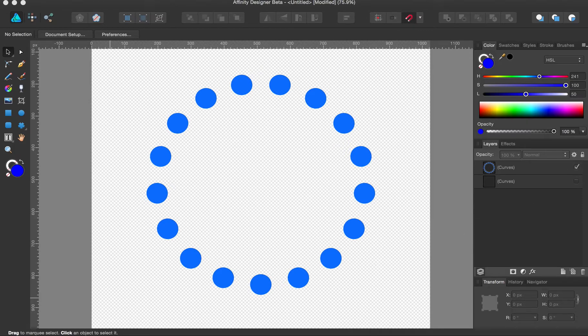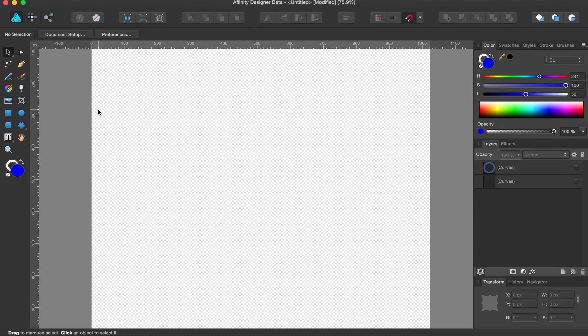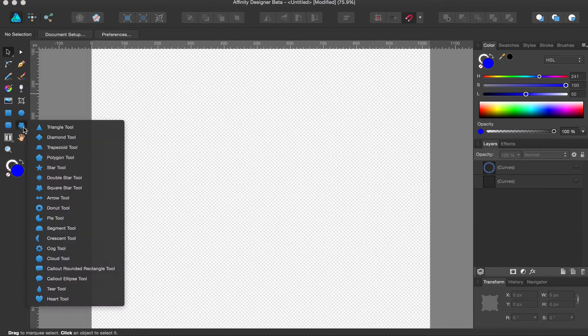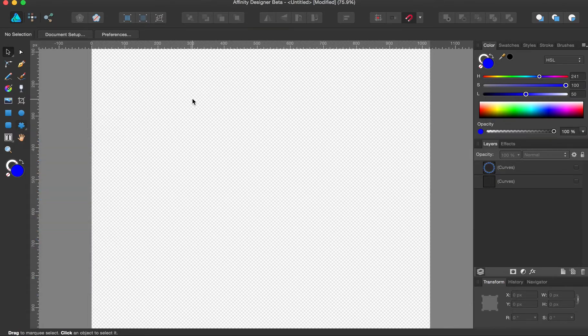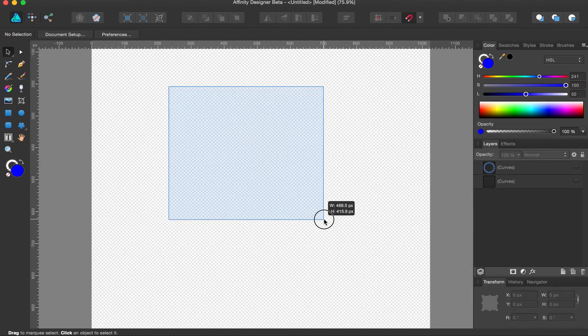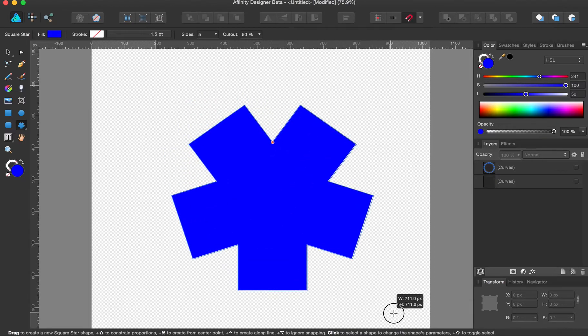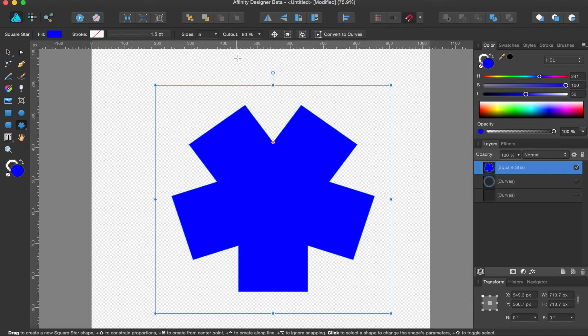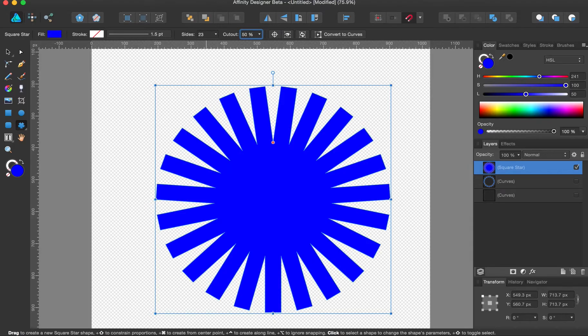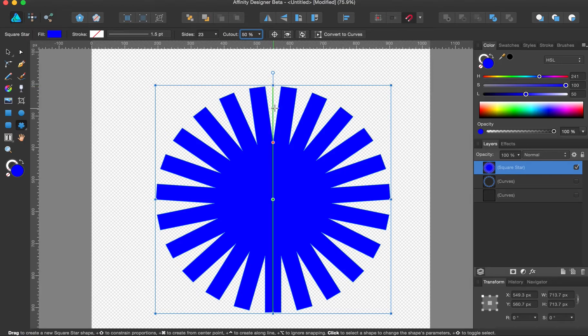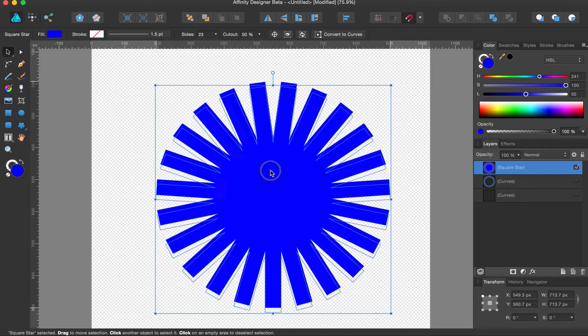So let's get rid of this, and we are going to start with the square star tool. Let's give it an odd number. It could work for anything. But we'll just keep it fairly small. Okay, good.